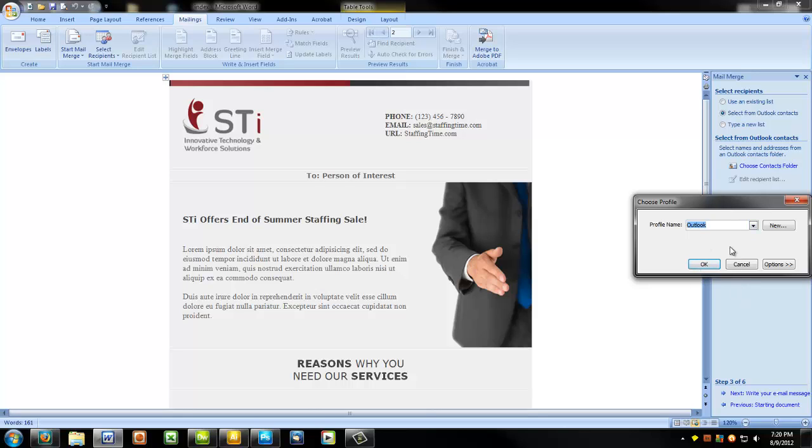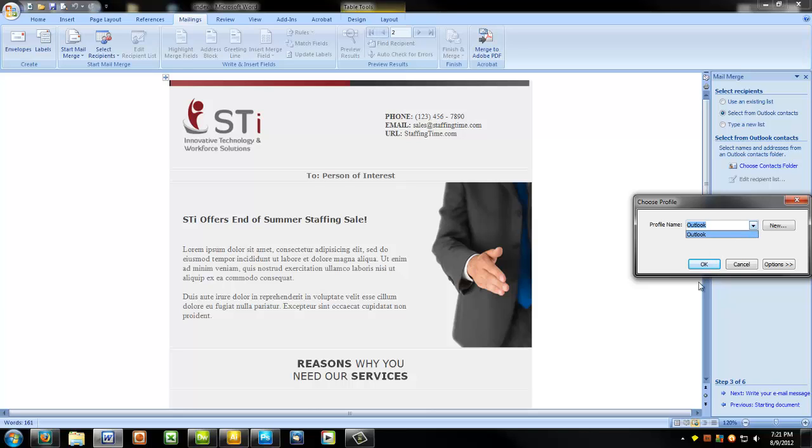for example, some of your contacts are family and you have them saved in the family profile, and business partners in the business partner profile, and so on and so forth, this lets you choose which profile you want to target. In this case, I only have one. This drop-down menu will bring up more if I had more.